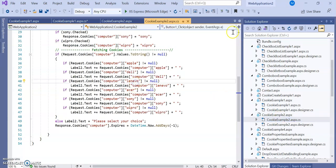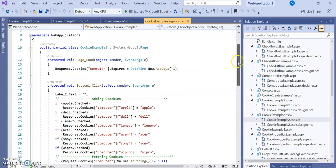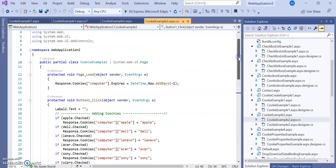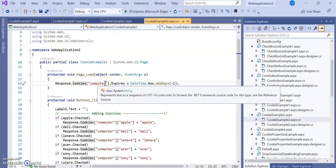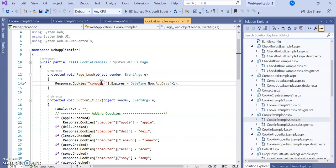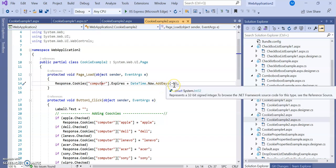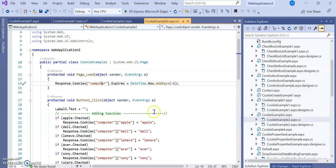In the C# code, on page load, response.Cookies["computer"].Expires is set to DateTime.Now.AddDays(-1). Minus one means this cookie will be deleted once you close the browser, so it is for temporary, non-persistent use.